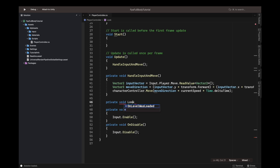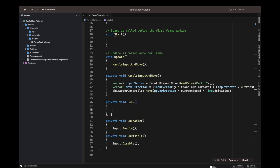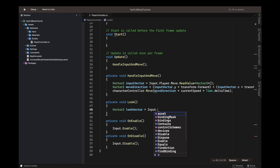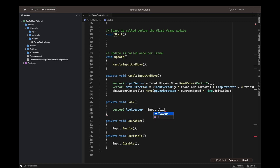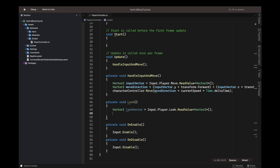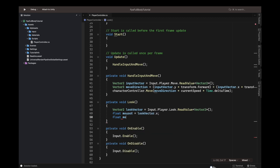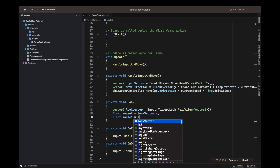Now let's create a private void function called 'HandleLook' to handle look input. First, define a Vector2 called 'lookVector' and set it equal to input.Player.Look.ReadValue of type Vector2. Then get the mouse X and mouse Y values from lookVector.x and lookVector.y respectively.